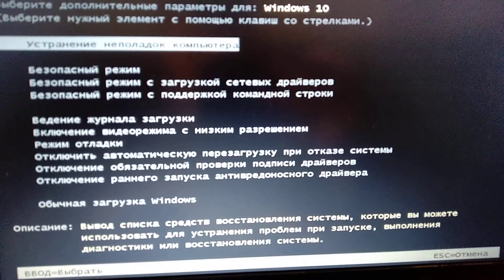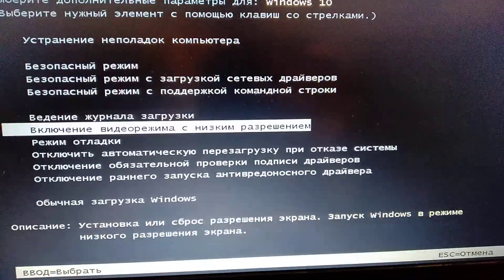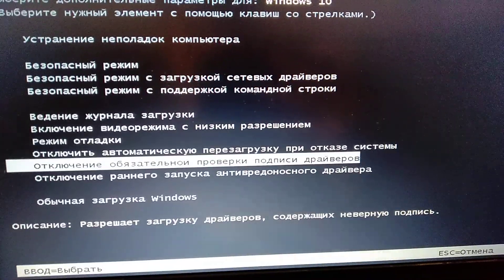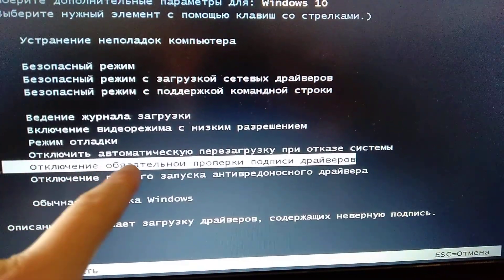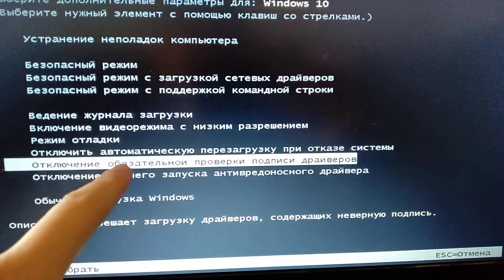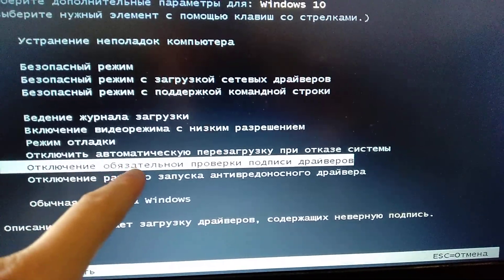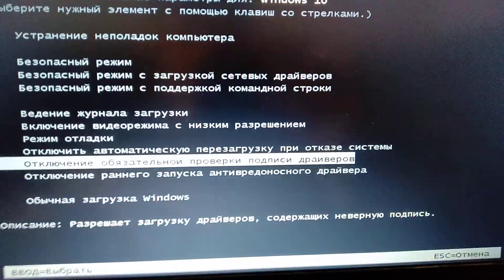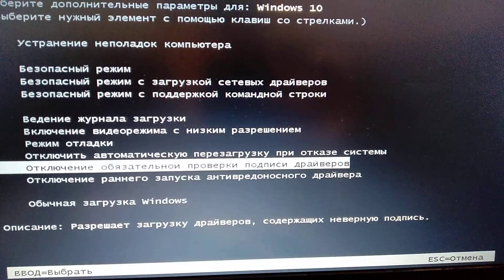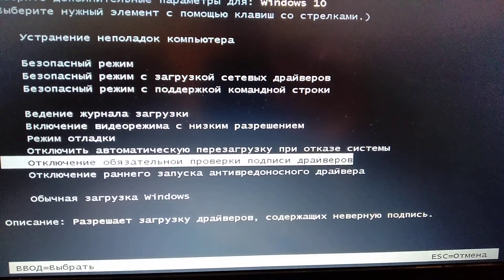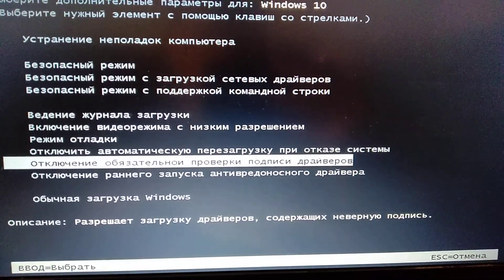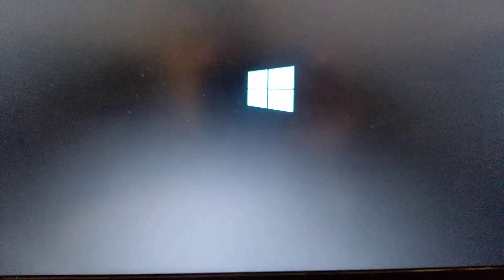So now we will choose this one, it will be F7, disable driver signature checking. So just choose this one.